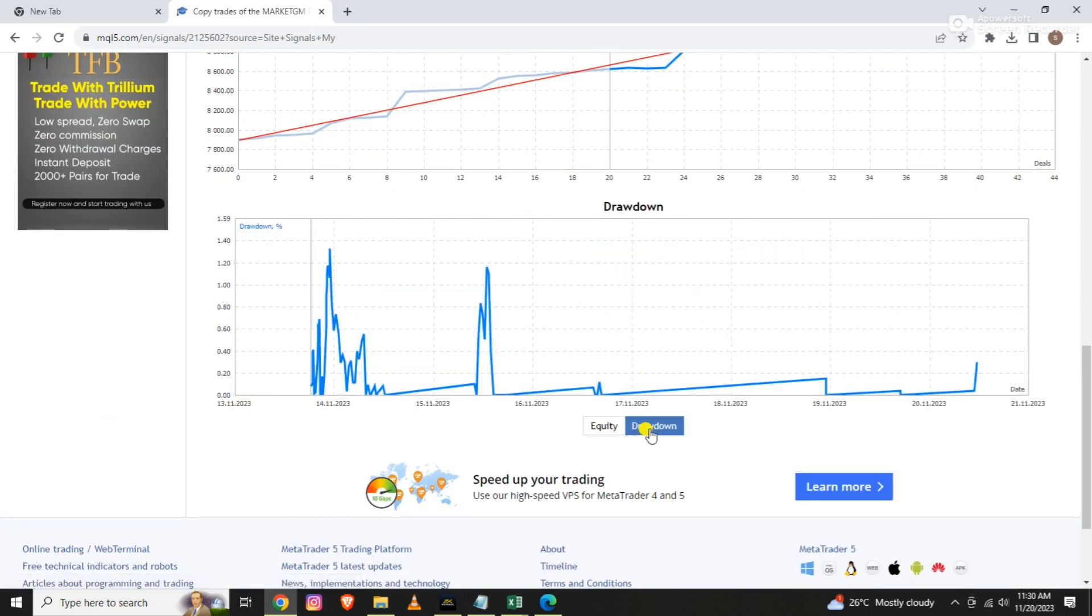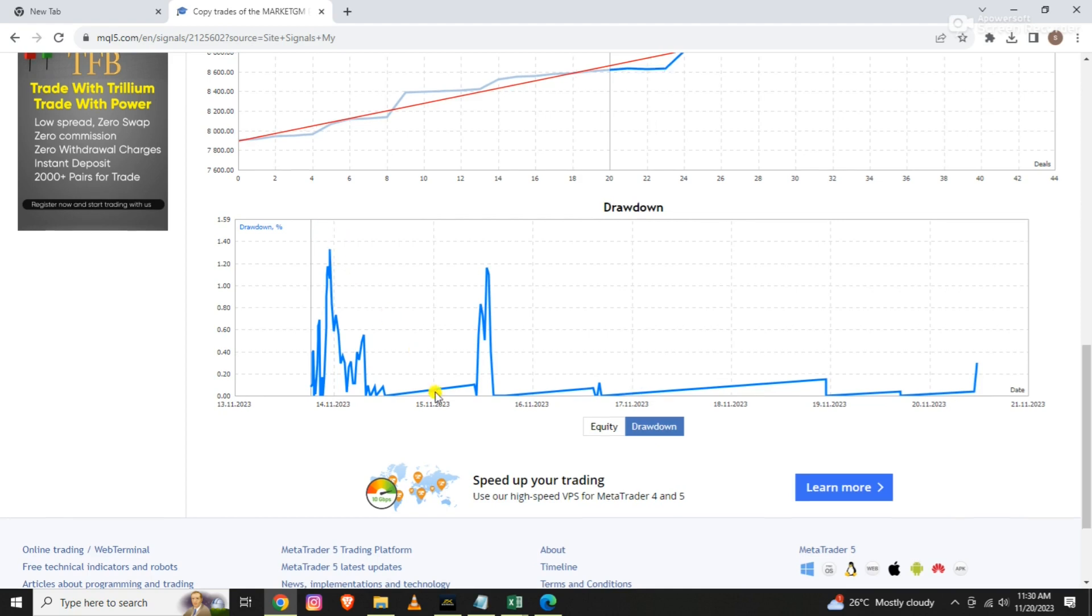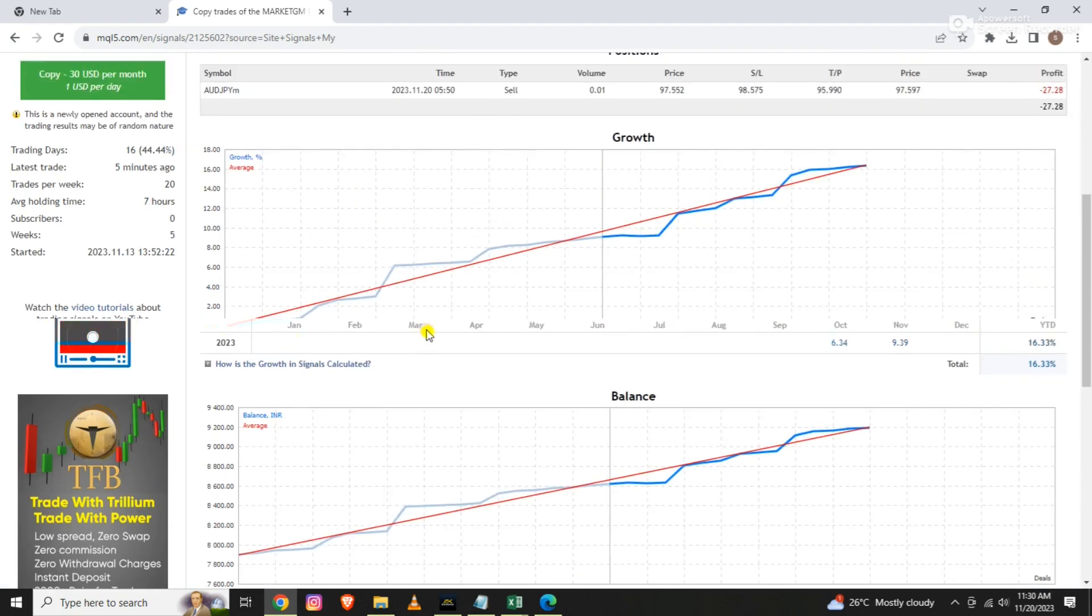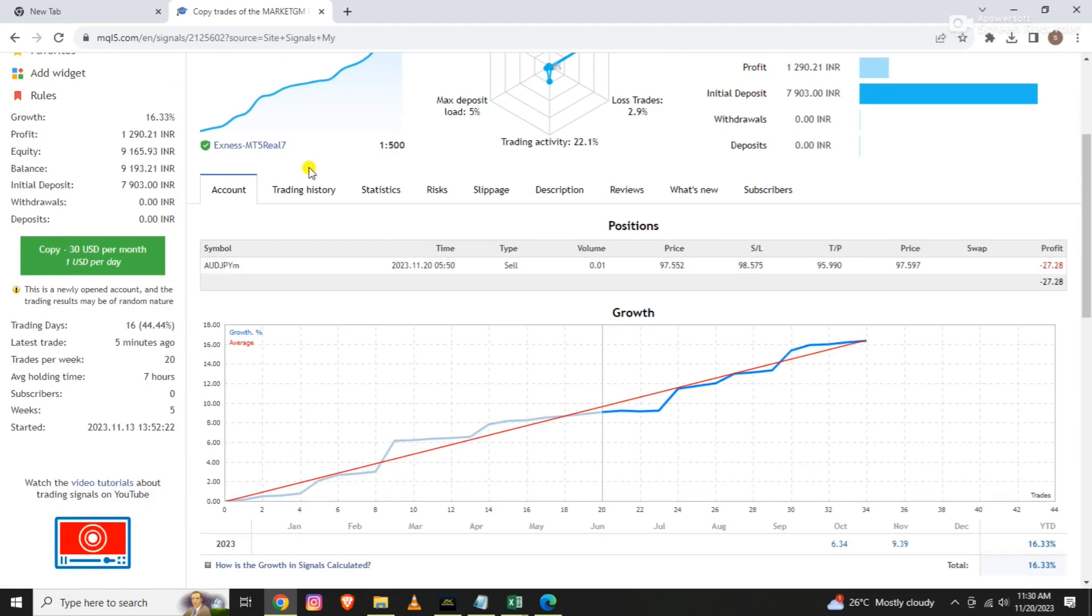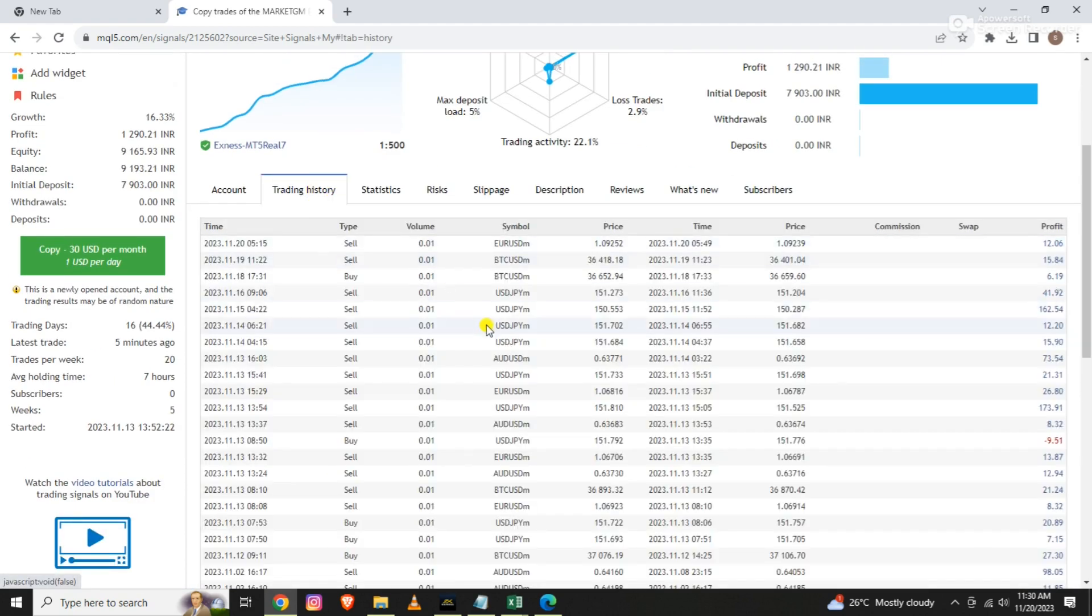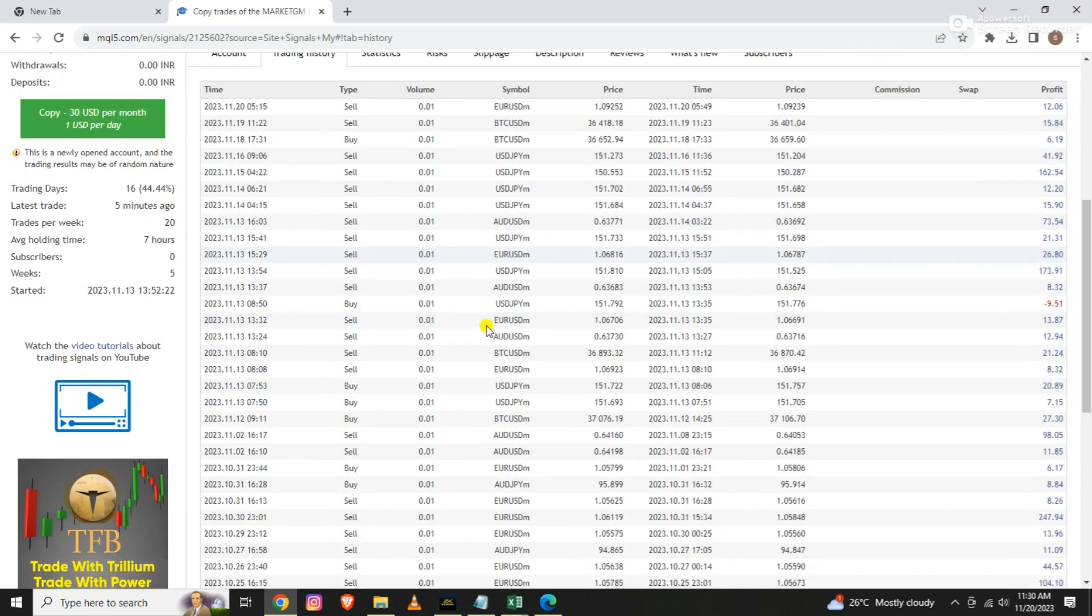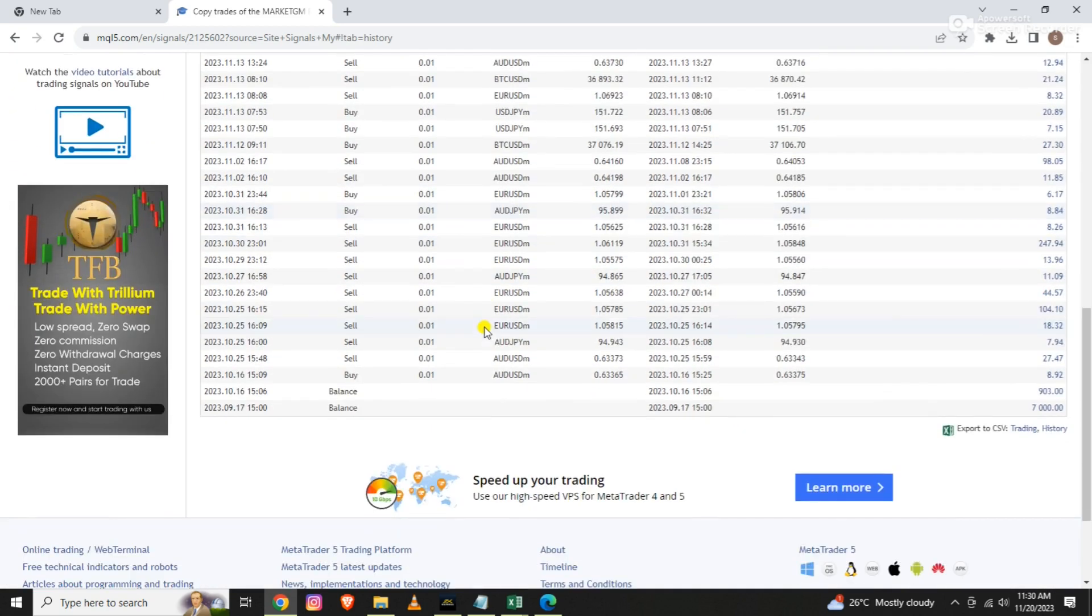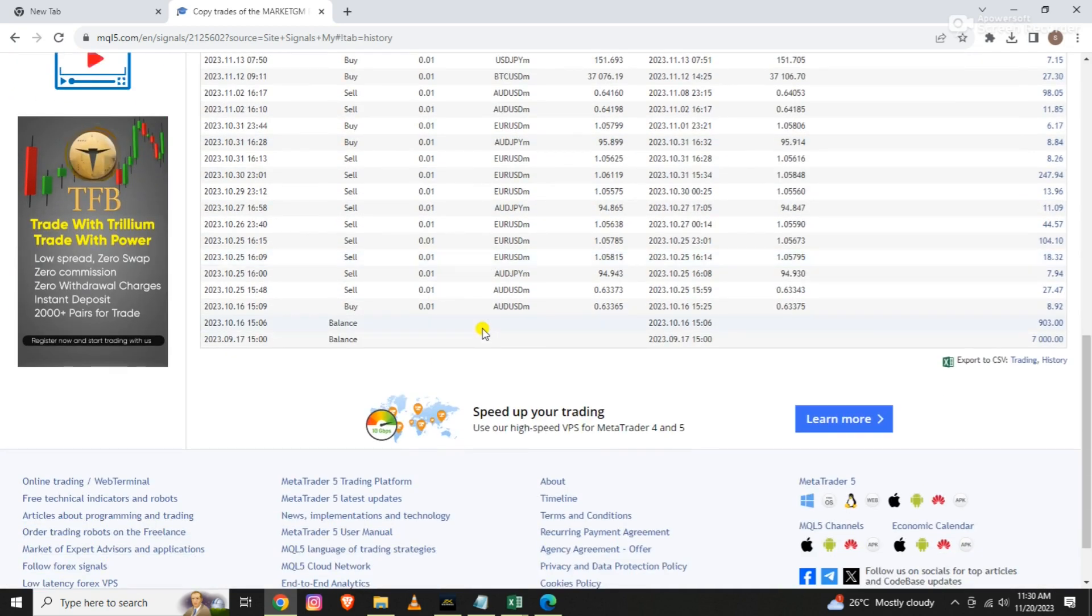The drawdown is only 1.33%. It is not that much, not really a drawdown. I have put a stop-loss in every trade.